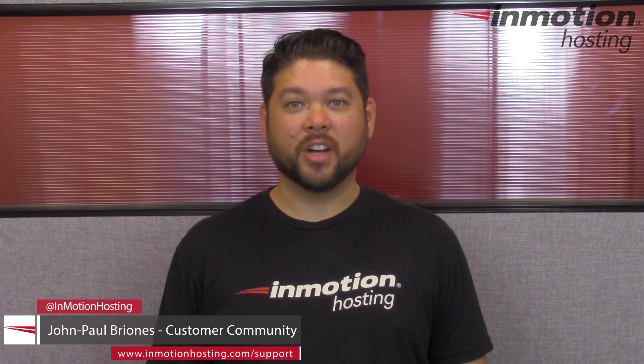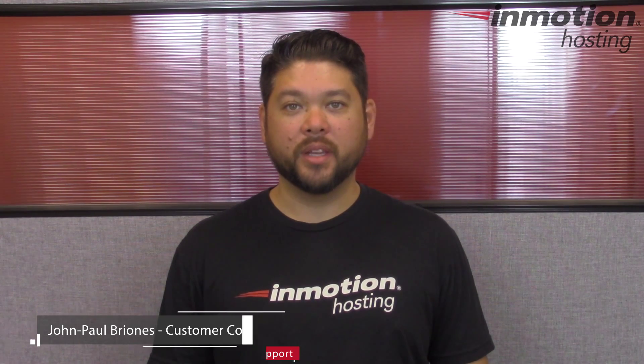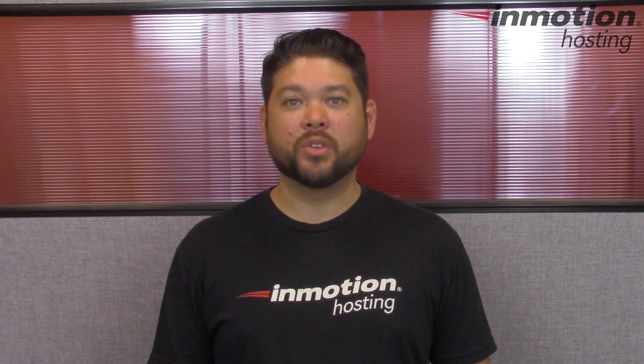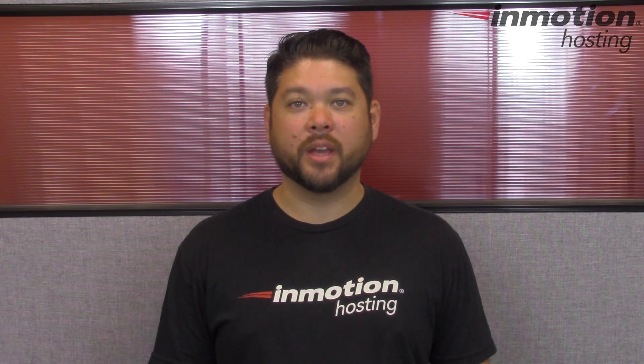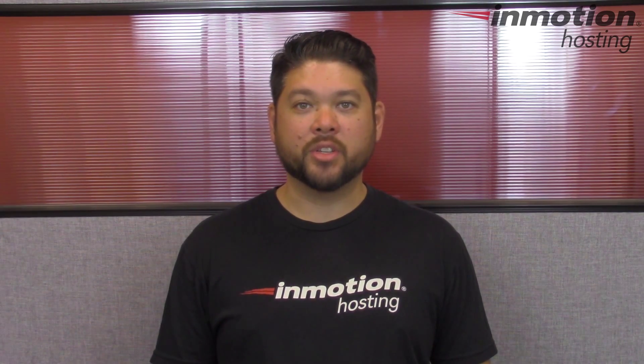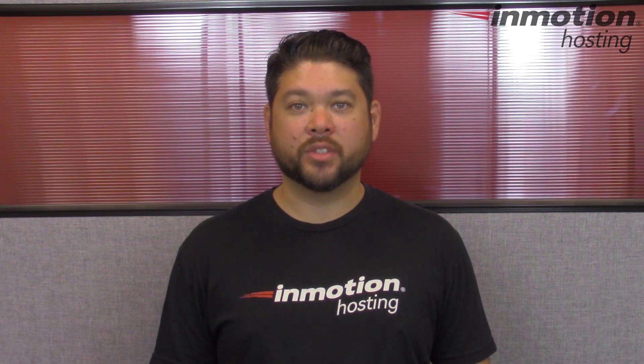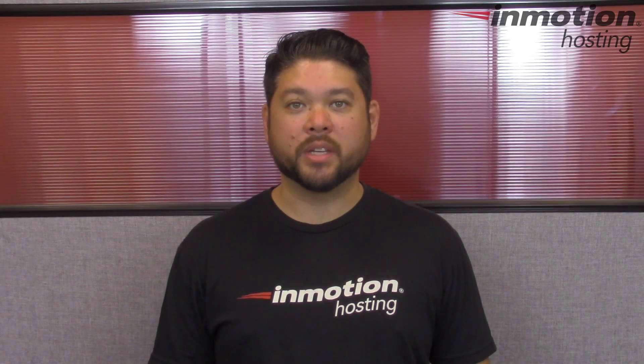Hi everyone, John Paul Briones here from InMotion Hosting and thank you for joining us for another video in our WHM series. Today I'm going to show you how to set your server time zone in WHM.